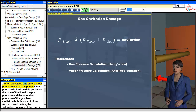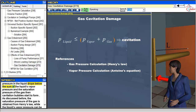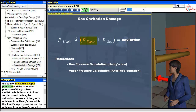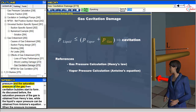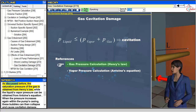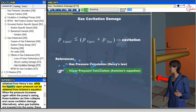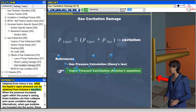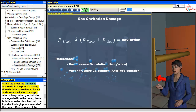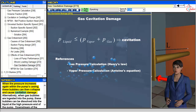When dissolved gas enters a low pressure area of the pump, if the pressure in the liquid drops below the sum of the liquid's vapor pressure and the saturation pressure of the gas, then cavitation bubbles start to form. As discussed before, the saturation pressure of the gas is obtained from Henry's Law, while the liquid's vapor pressure can be obtained from Antoine's equation. When the pressure increases again within the pump's casing, these bubbles can then collapse and cause cavitation damage.